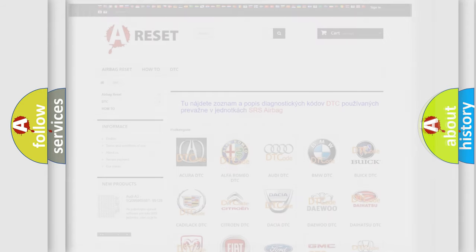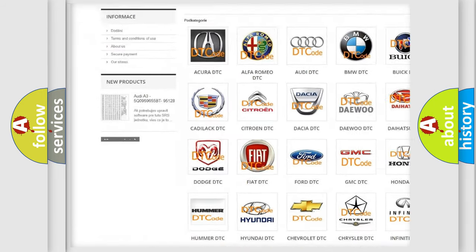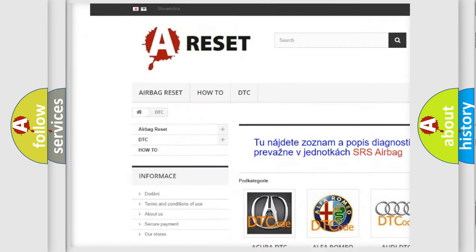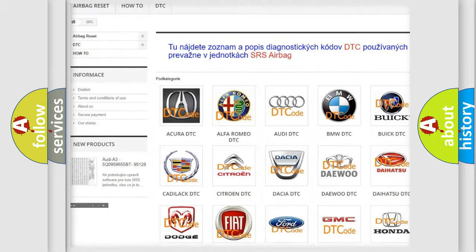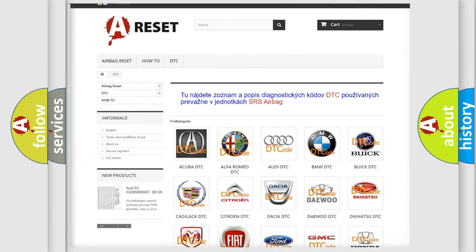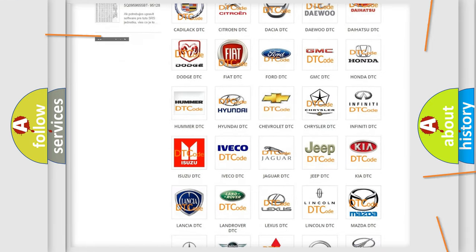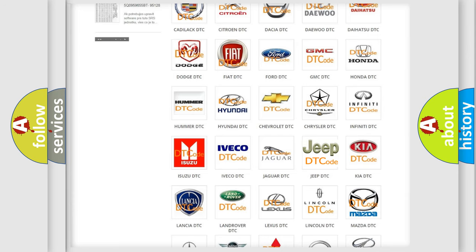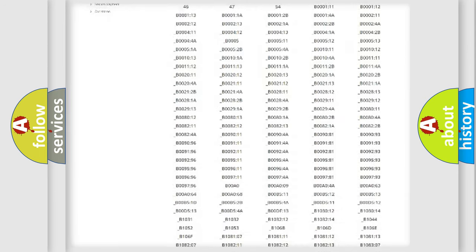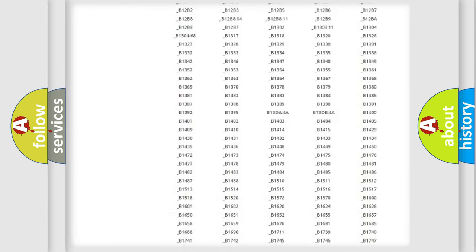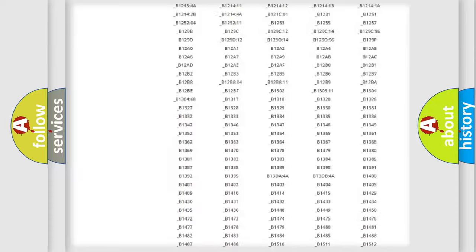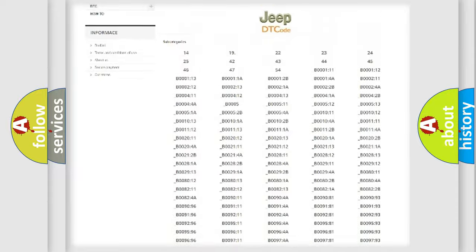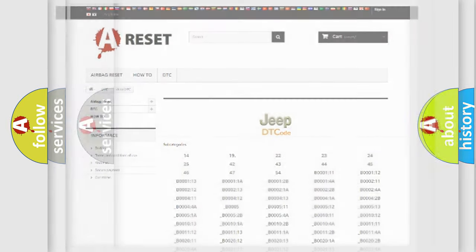Our website airbagreset.sk produces useful videos for you. You do not have to go through the OBD2 protocol anymore to know how to troubleshoot any car breakdown. You will find all the diagnostic codes that can be diagnosed in Jeep vehicles, and many other useful things.